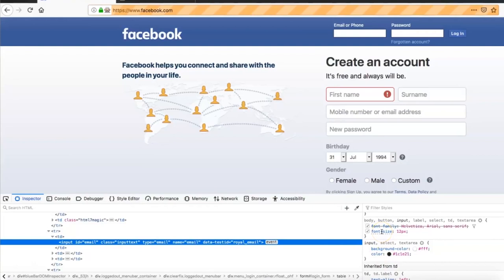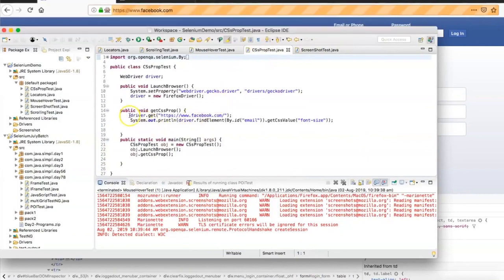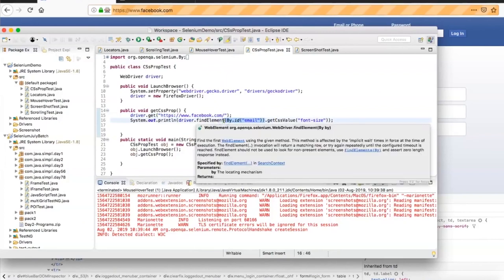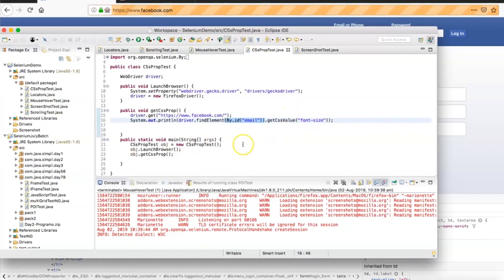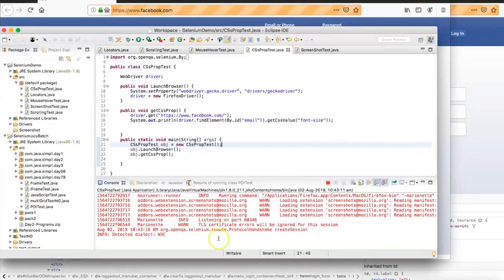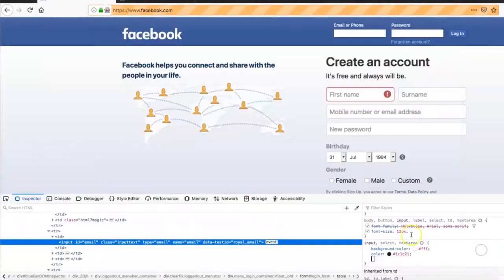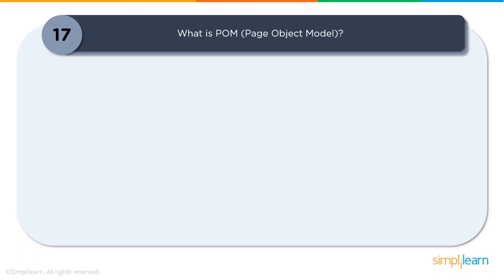In the demo, on the Facebook page, inspecting the email element shows CSS properties like background color, color, and font-size on the right panel, but these are not visible as DOM attributes on the left. Using getCssValue('font-size') on the email element and printing to the console gives '12px' — matching what is shown in the HTML. This is how you extract CSS properties of any web element.